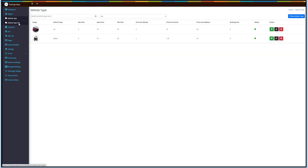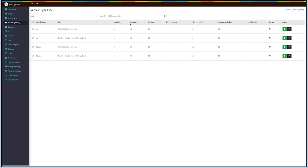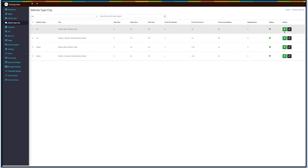Next up is the Vehicle Type City. Here you will see the combination of the regions and the vehicle types defined in the respective sections. You can check the vehicle type city, max size, base fare, minimum fare, price per minute, price per distance, cancellation charges, booking fee, and status. If you want, you can make the vehicle city type active or inactive, and also edit the vehicle type from the action column.